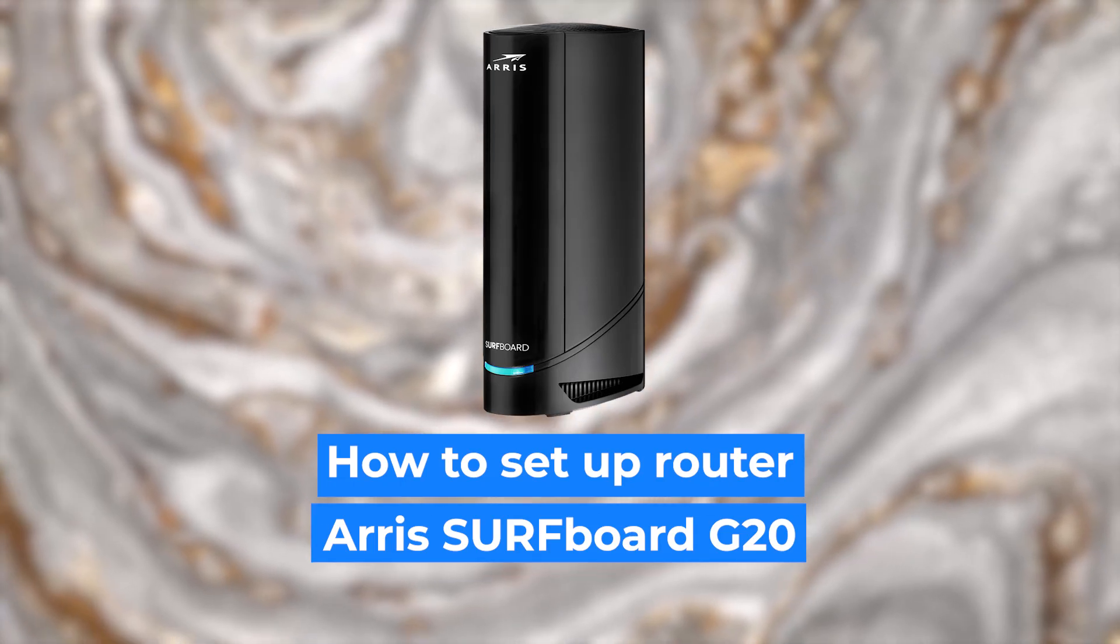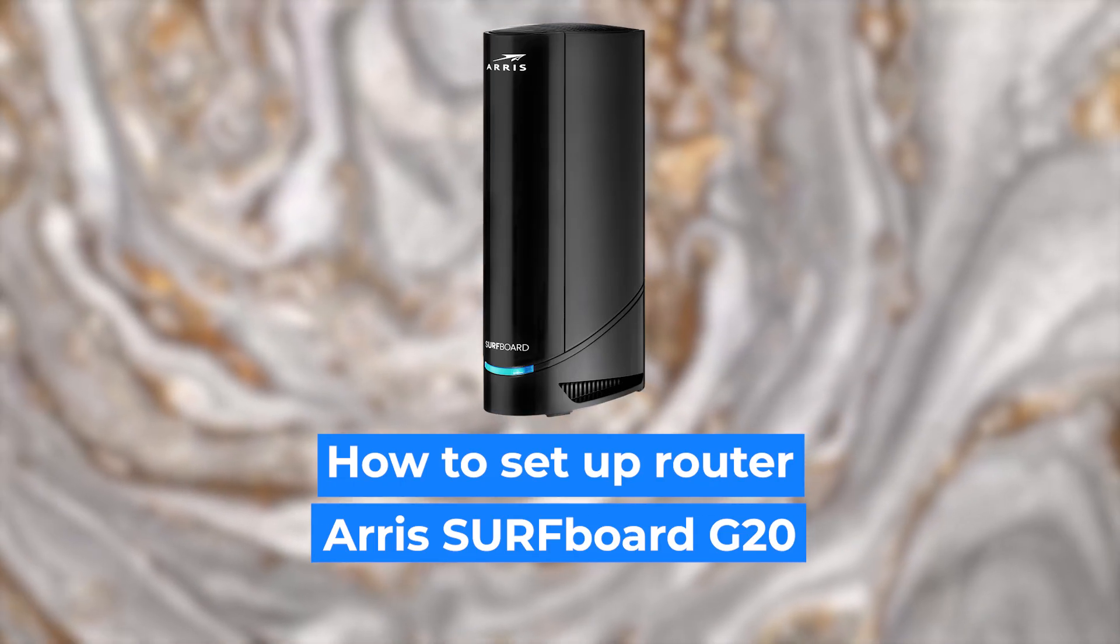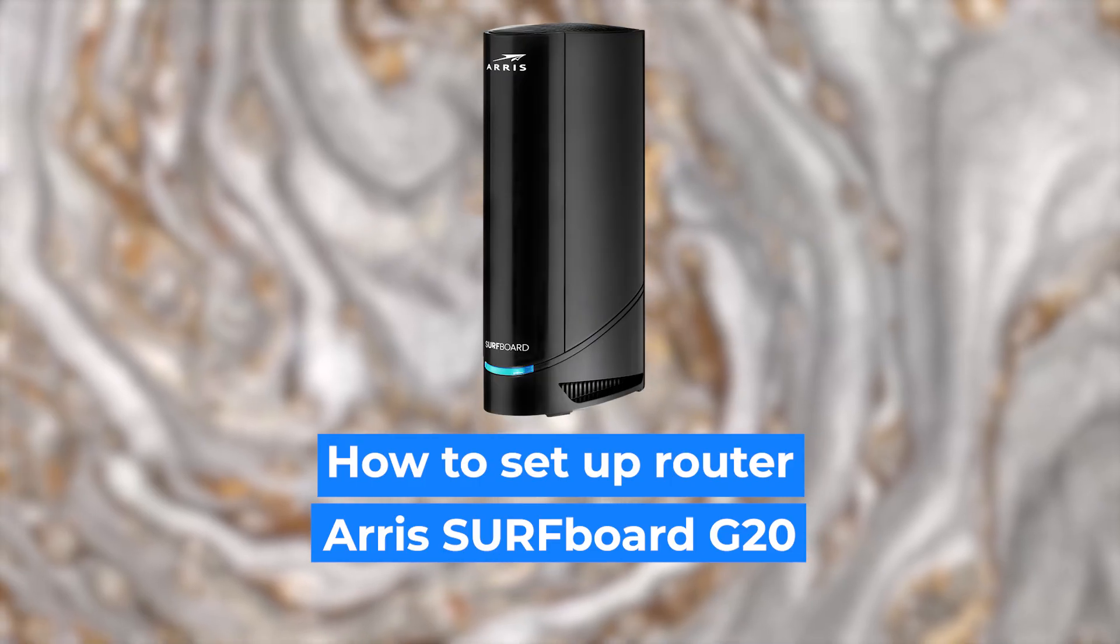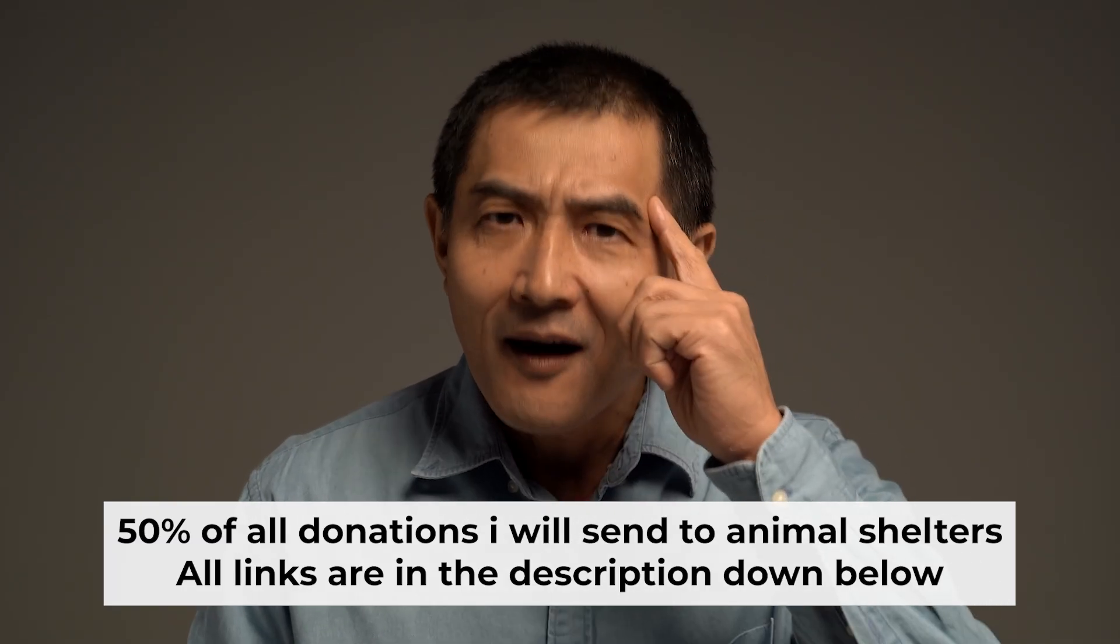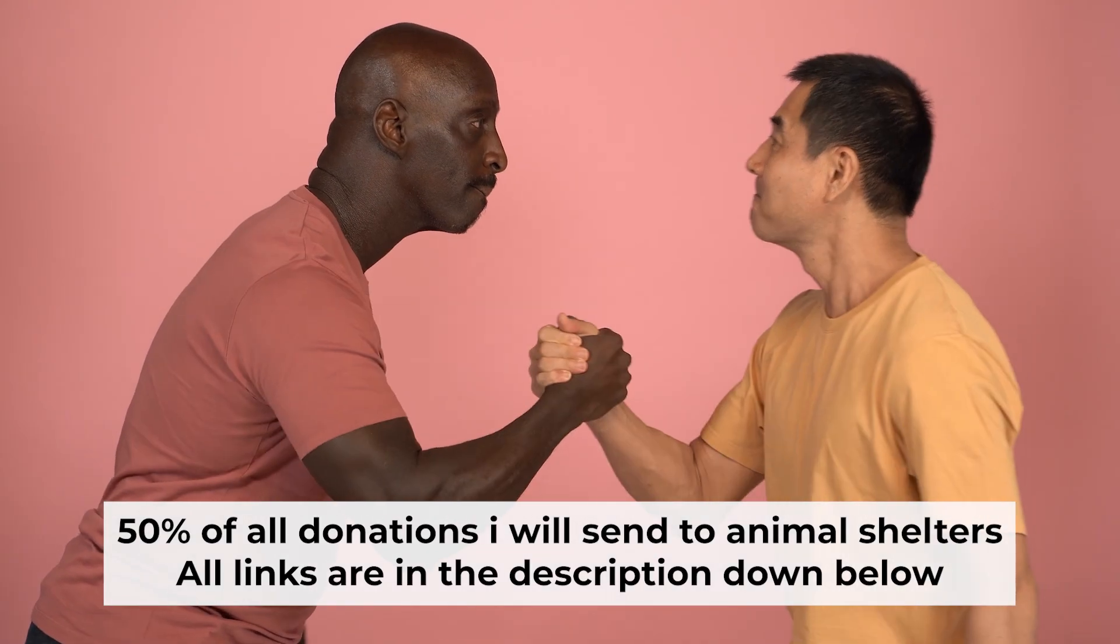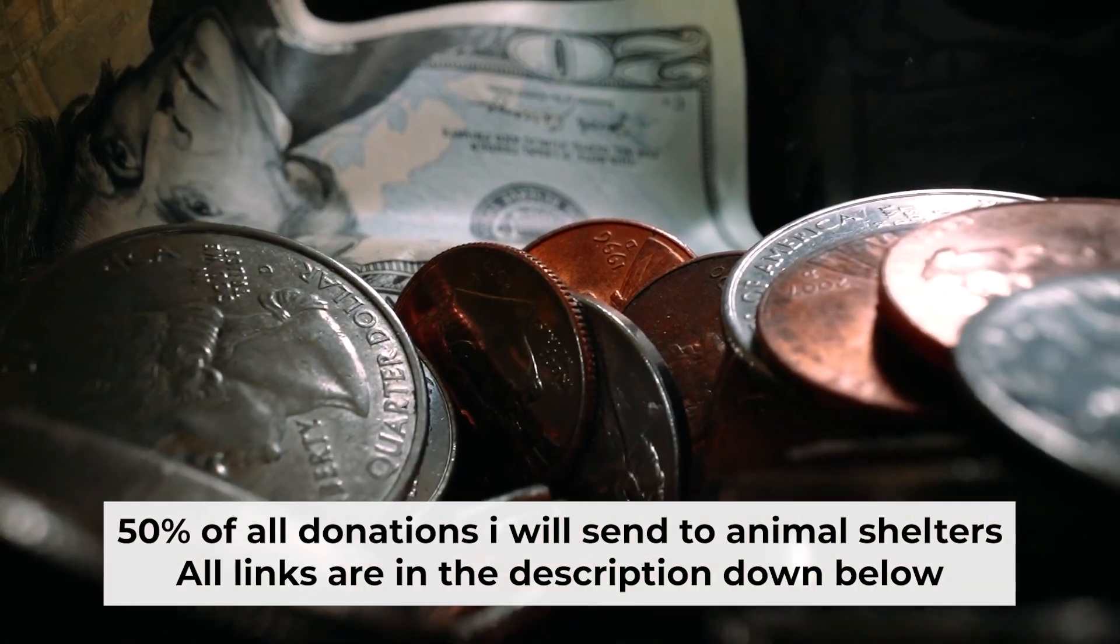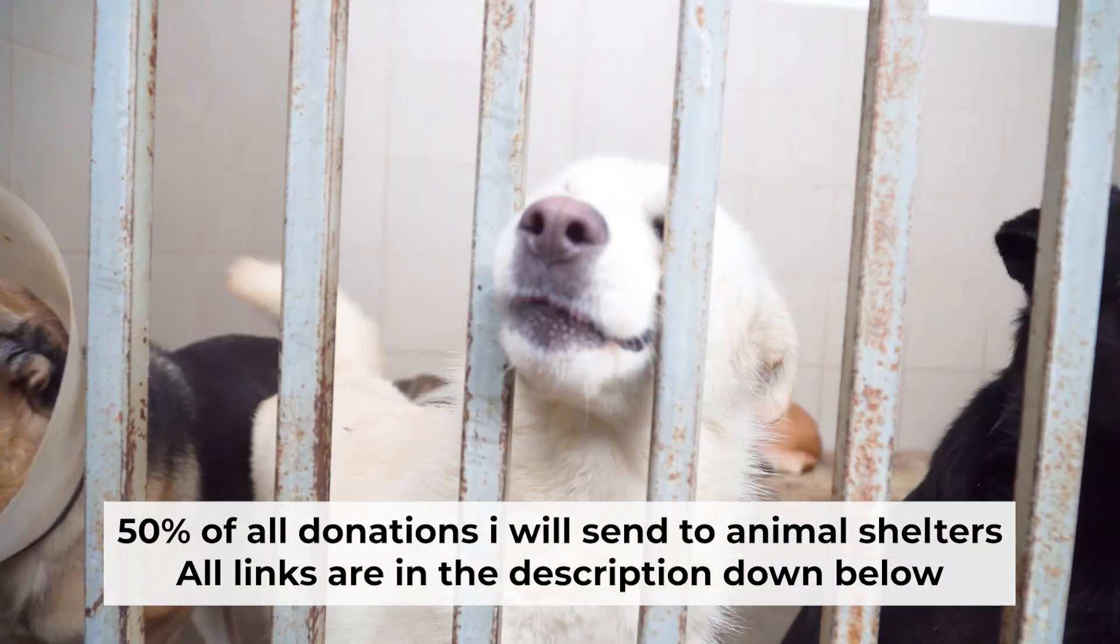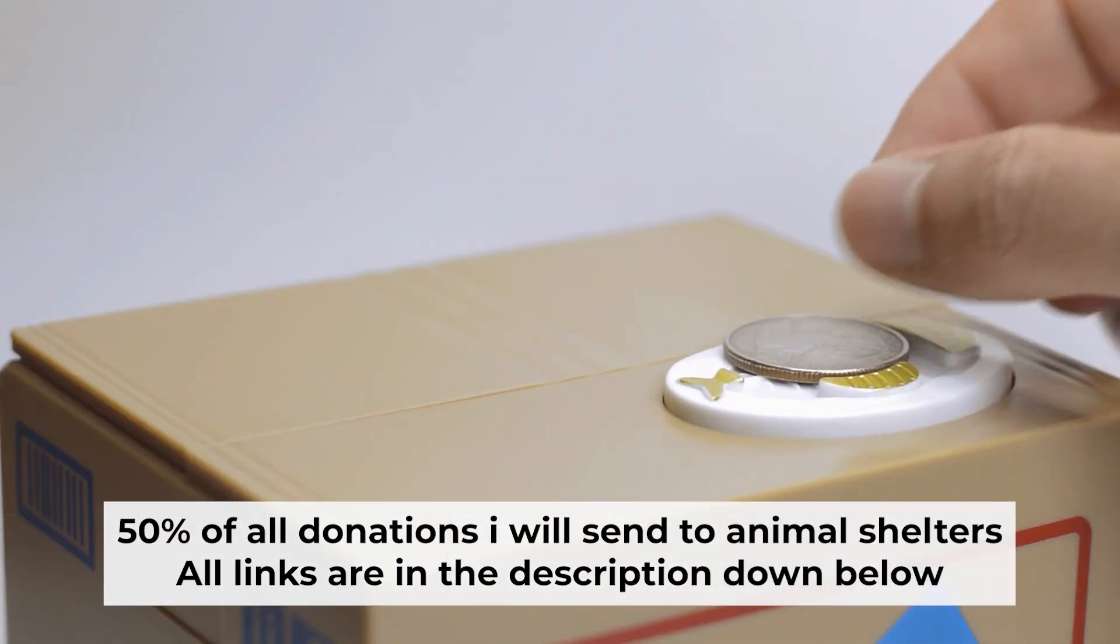Hello everyone, I'm going to show you how to set up your Arris router. Before I start, I want to remind you that if my video helps you, please support my work. Half of all donations I send to animal shelters. All details are in the description down below.